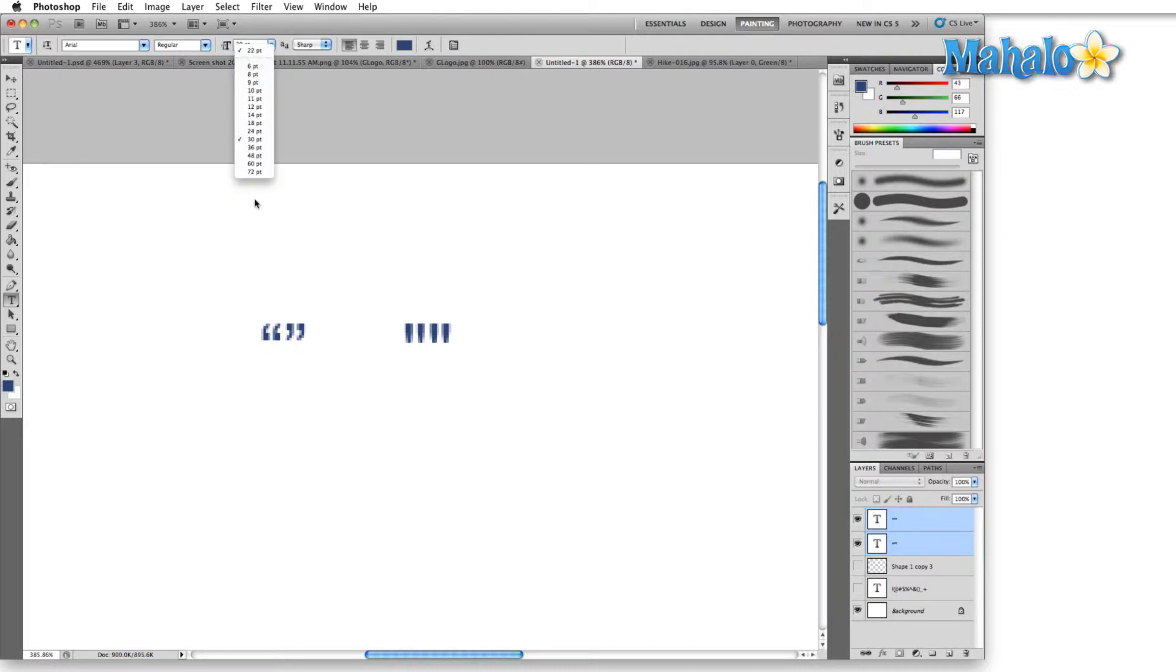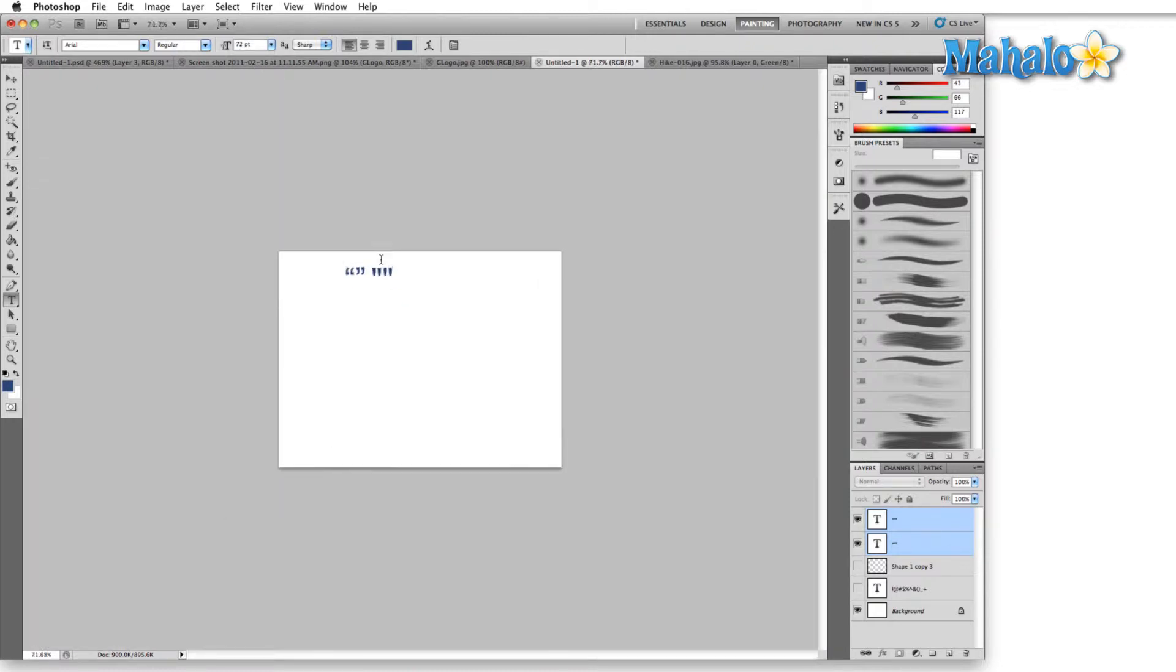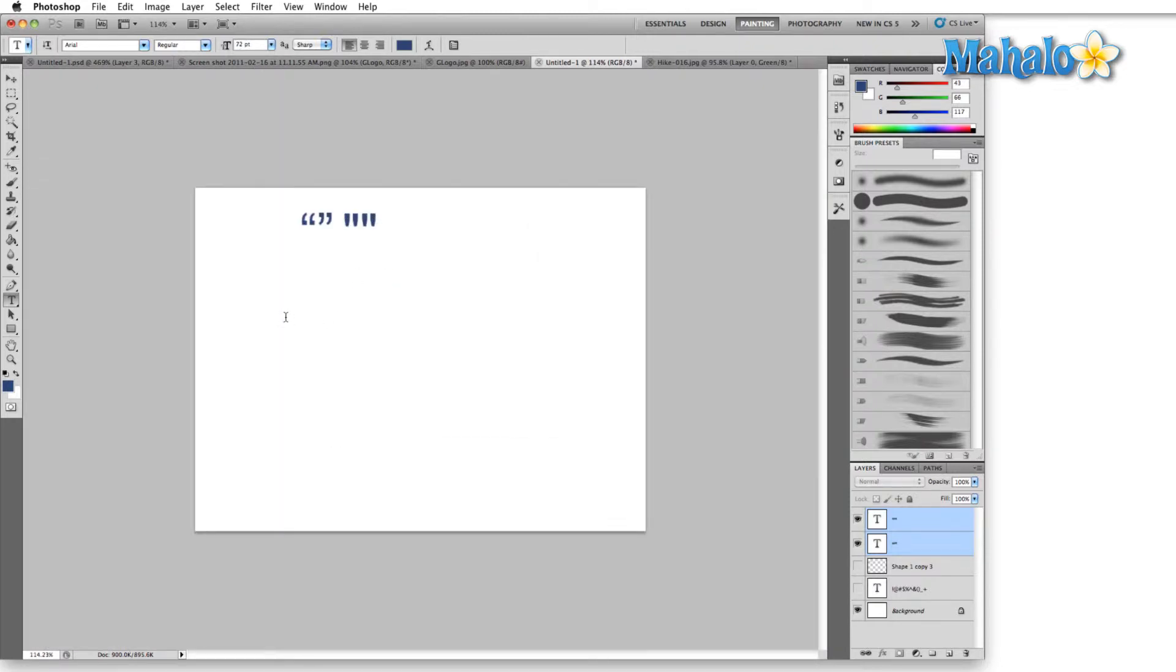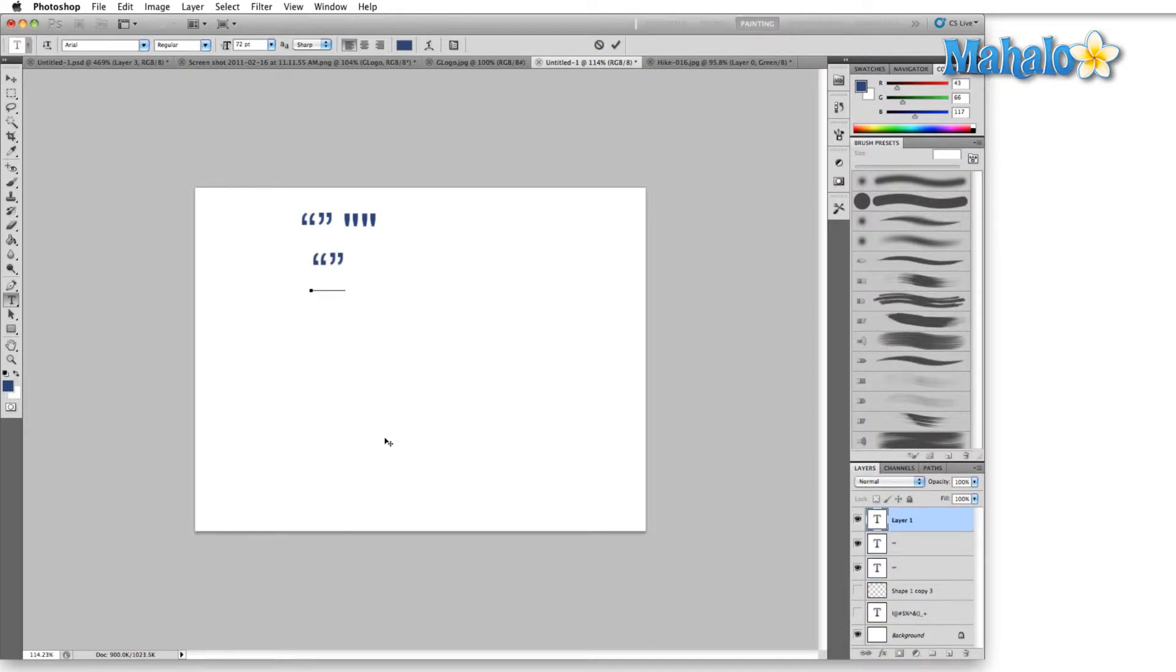If you have smart quotes selected as the option that you want to use in Photoshop here, anytime that you make some quotes, it'll make them smart quotes.